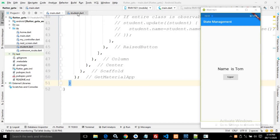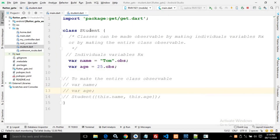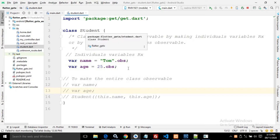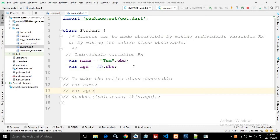To demonstrate this, I have created a class named student, and the student.dart file is in the lib folder. A class can be made observable or reactive in two ways: by declaring all the individual variables as reactive, or by making the entire class as reactive.